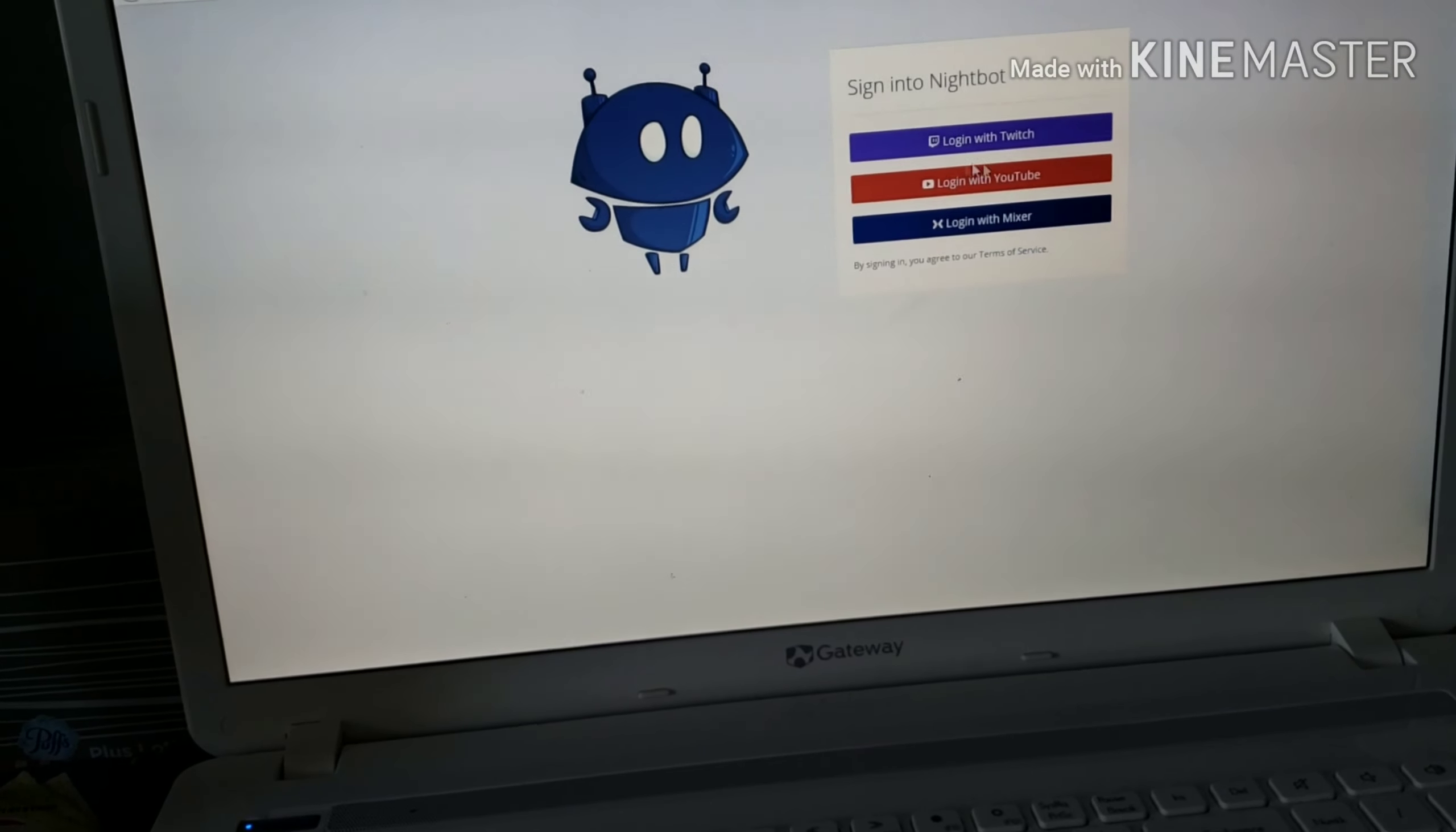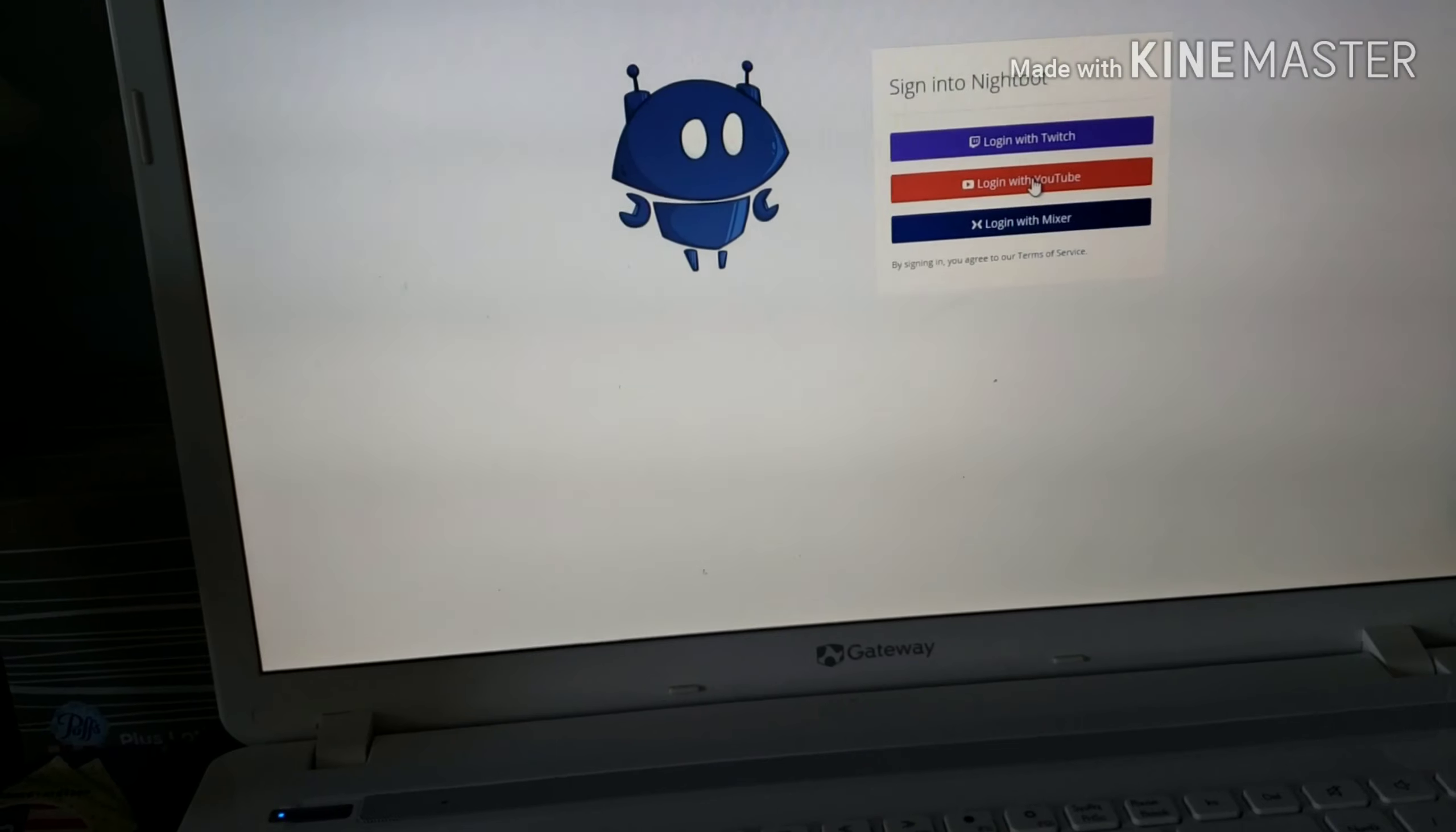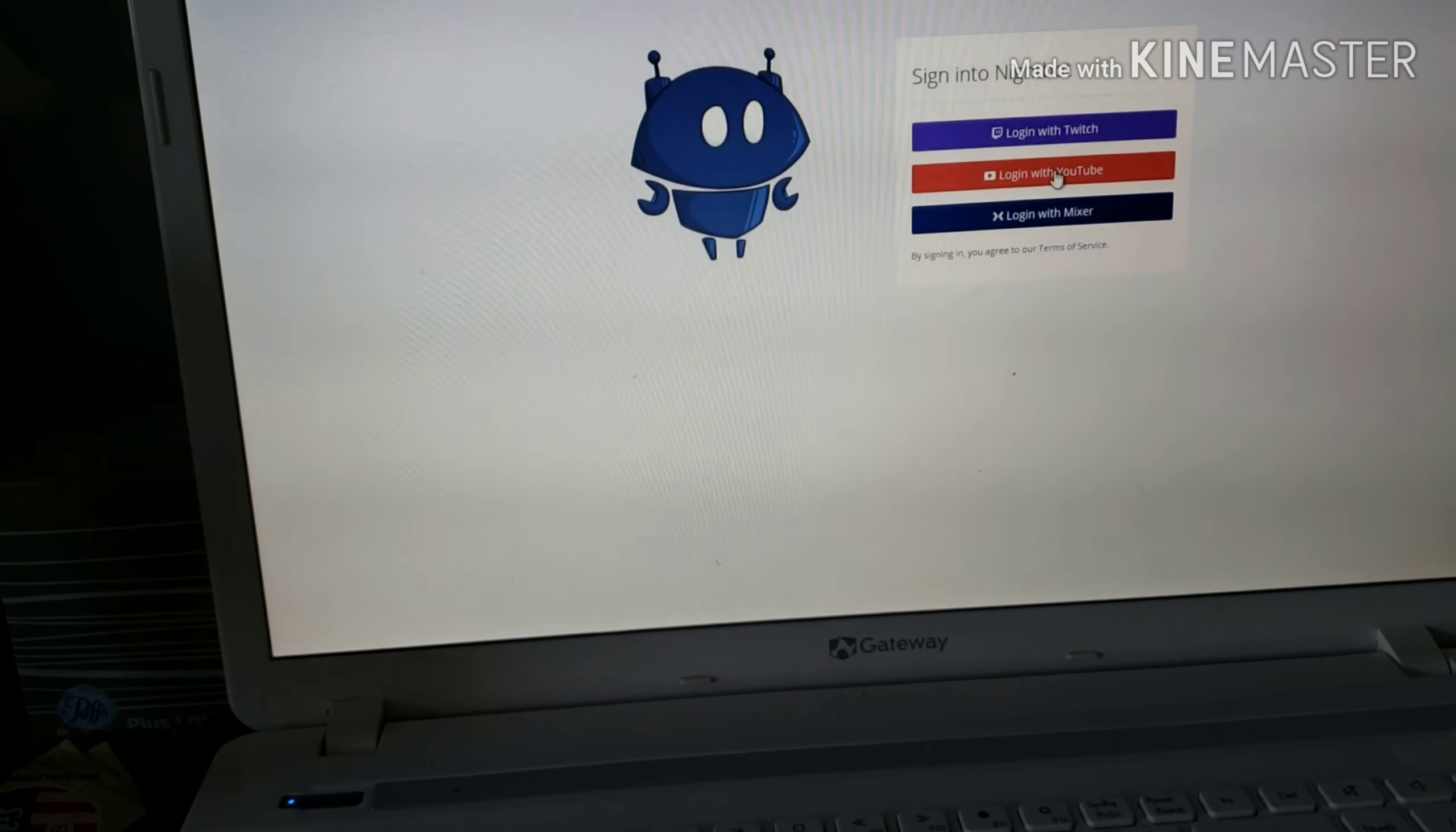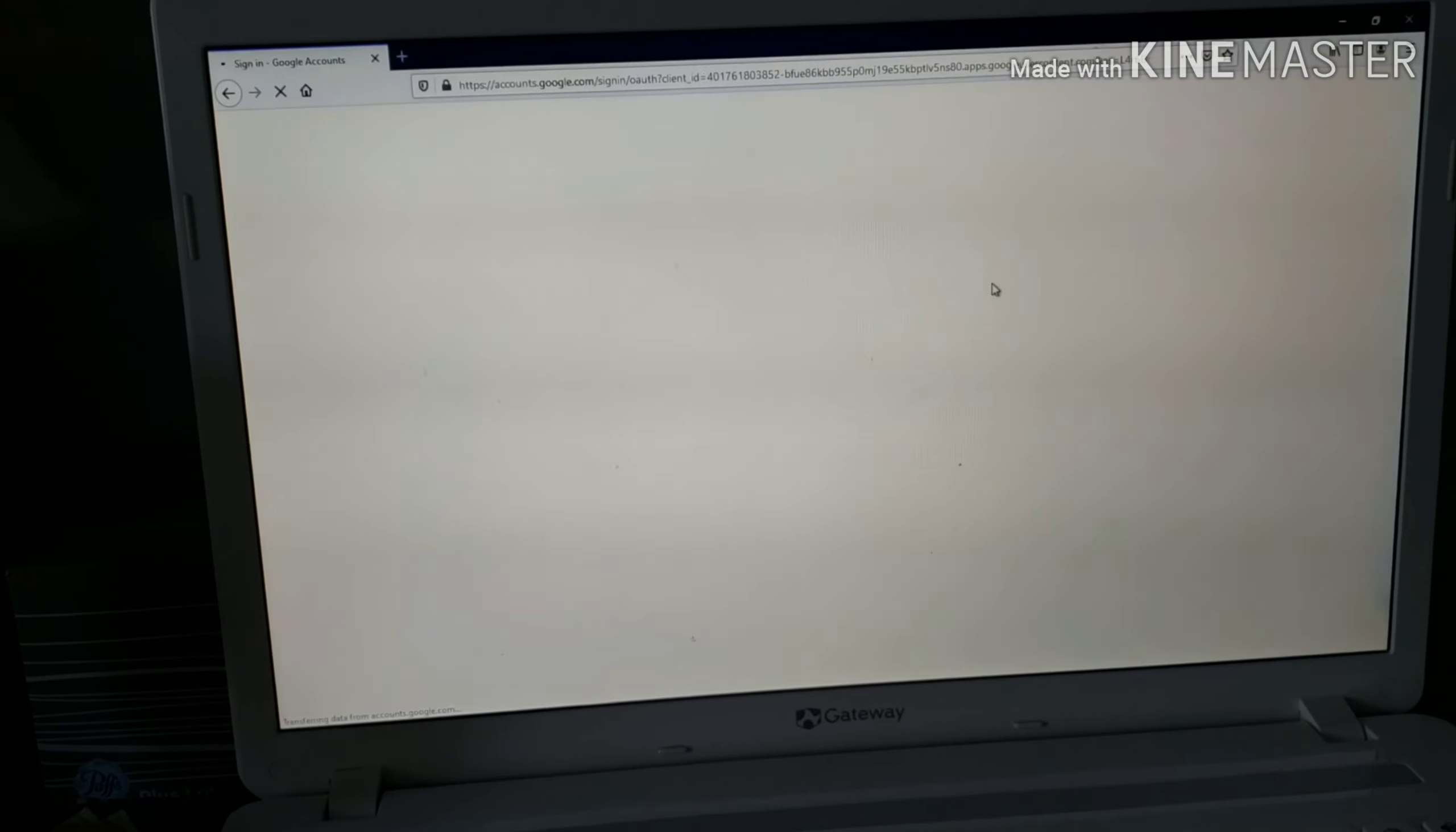Log in with YouTube. It's direct guys, that's why I'm logging in. But if you're new, it should say sign up with YouTube.